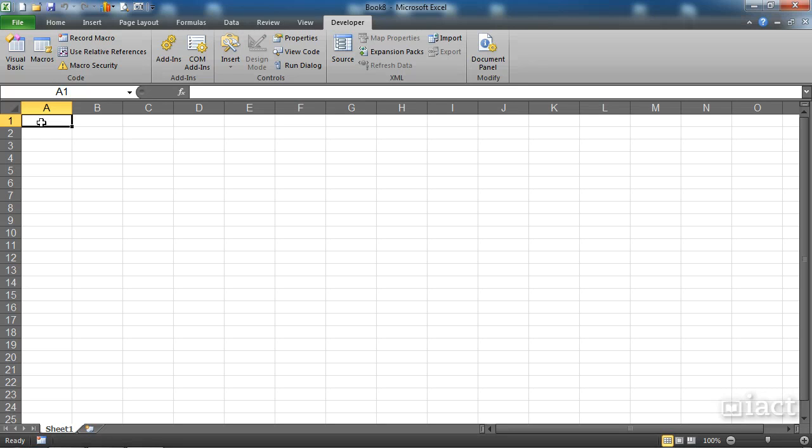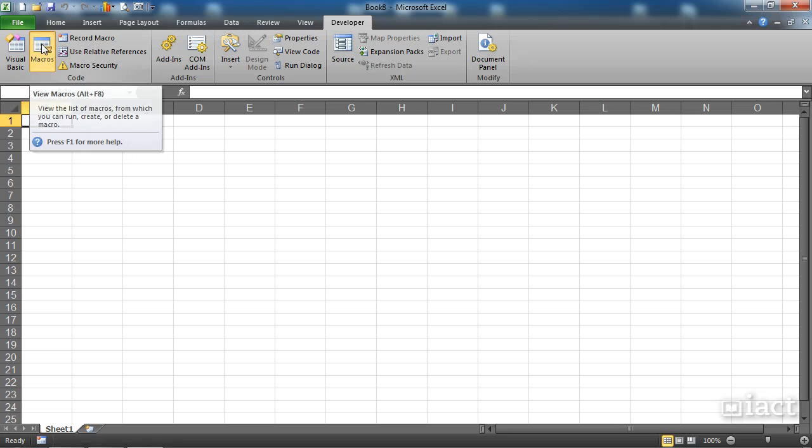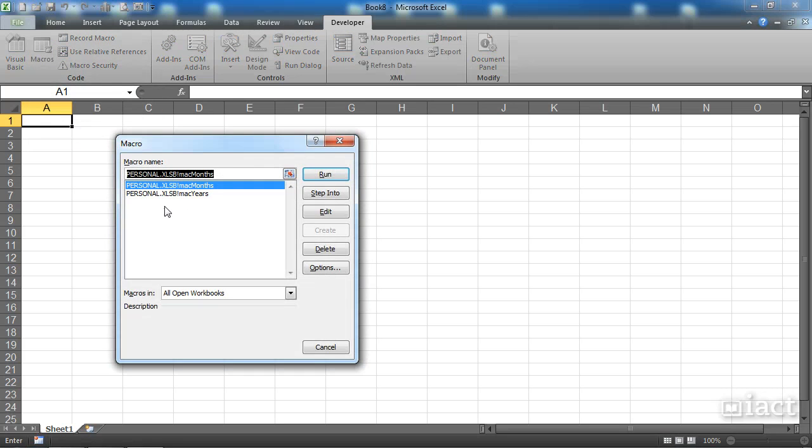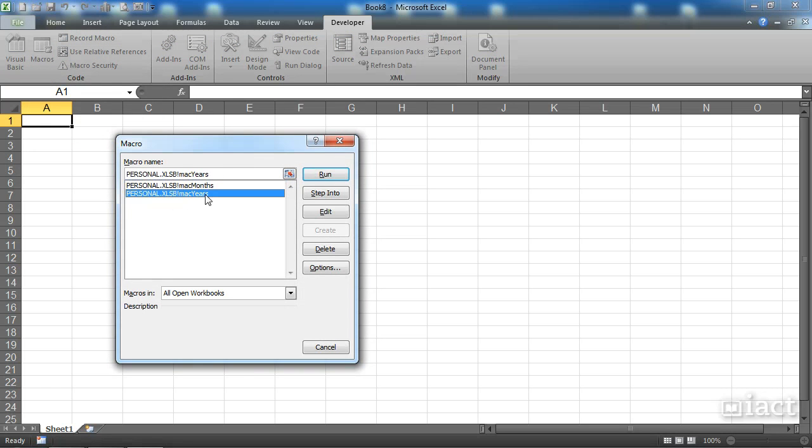Deleting a macro from the personal macro workbook. In the last lesson, we talked about the difference between storing a macro in this workbook, the workbook that you have open, and storing it in the personal macro workbook. If I go into my macros button here, we can see that I have two macros that are now in my personal macro workbook.